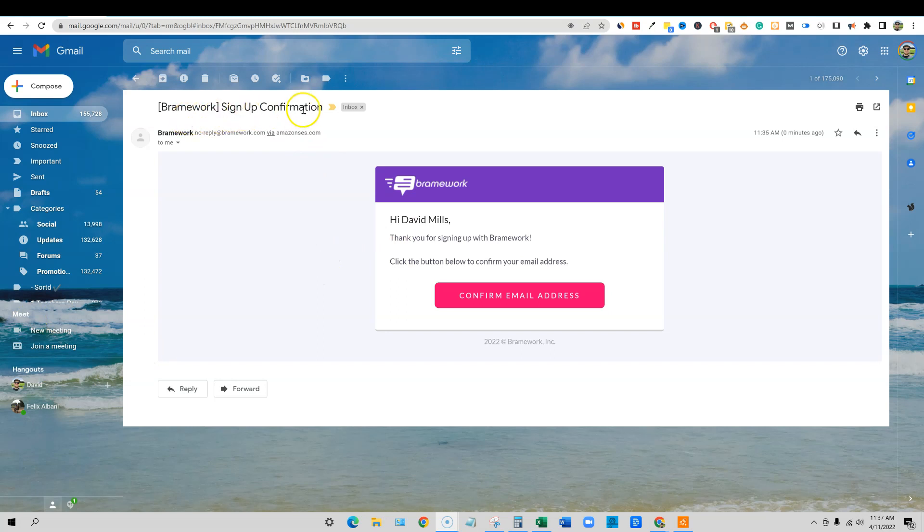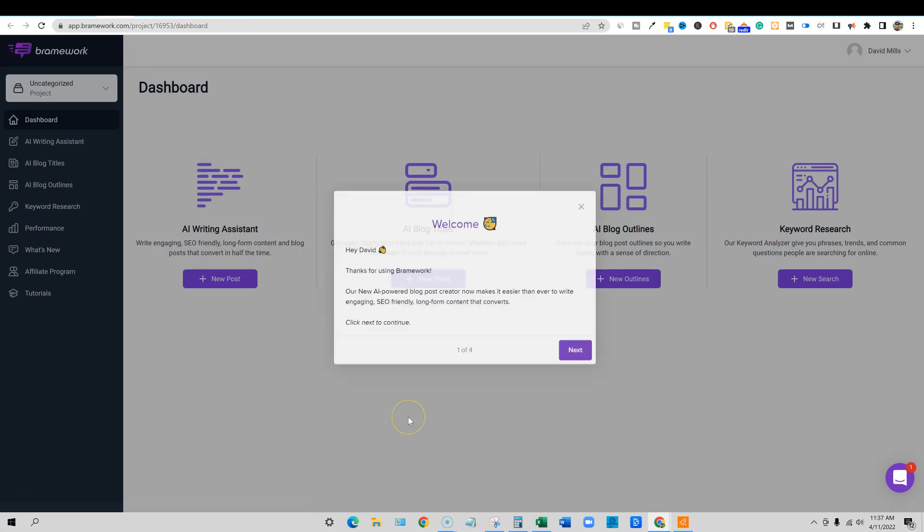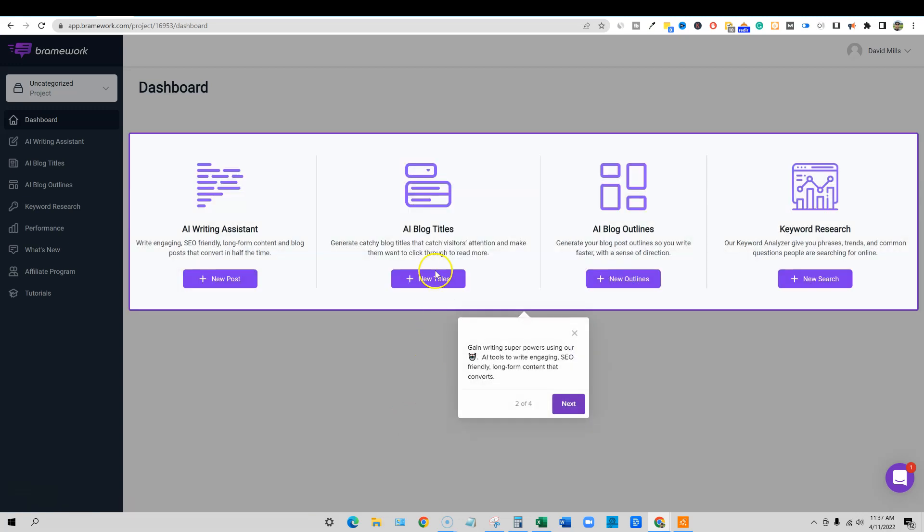Brainwork sign up confirmation. Also just keep in mind, if you already had a trial account to Brainwork, use a different email account, a brand new account if you're going to buy the deal. It says, hi, David Mills, thank you for signing up with Brainwork. Click the confirmation button. So we are now confirmed. You're going to get this welcome message. Thanks for using Brainwork. You can push next.